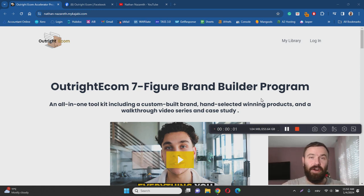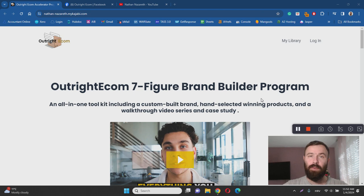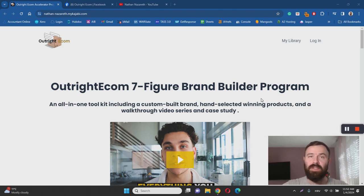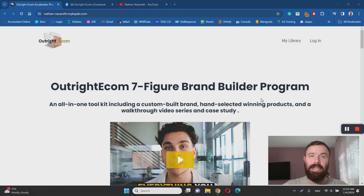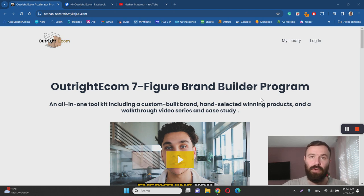Hey there, Ivan here and welcome to my Outright Ecom review. With this video I want to help you learn more about Outright Ecom course by answering questions such as what it is, how it works and most importantly, is Outright Ecom a scam or legit? I've done extensive research to help you learn more, so make sure to keep watching.